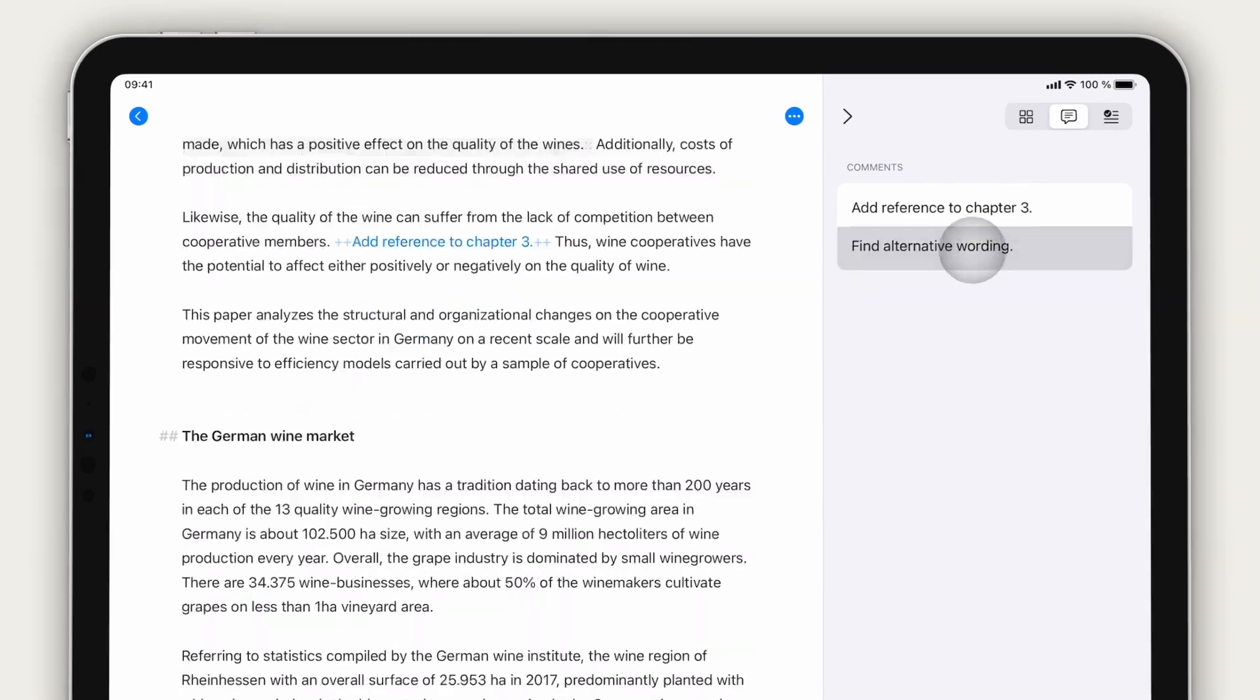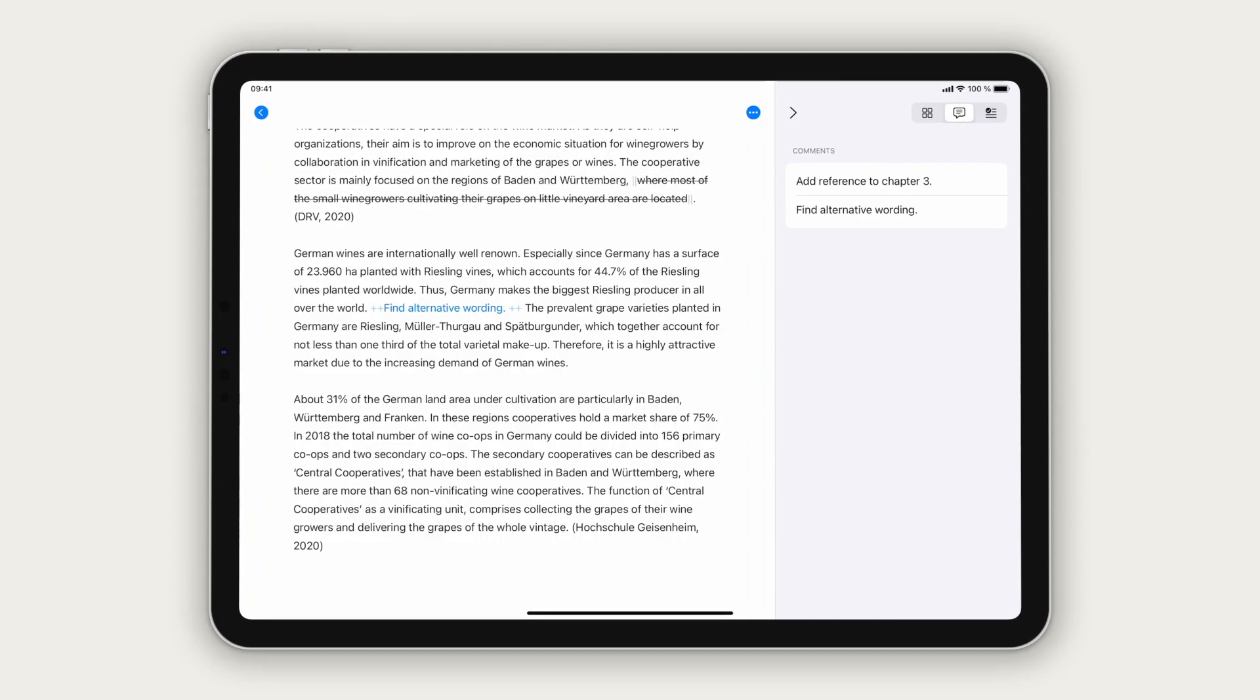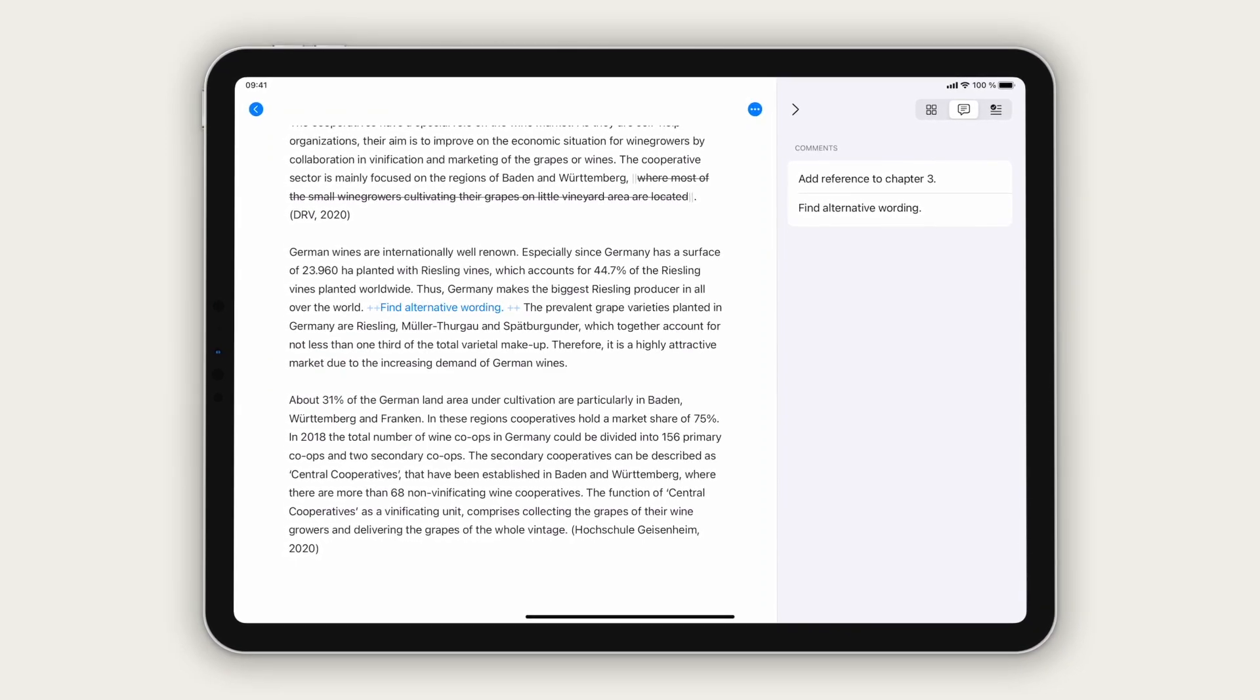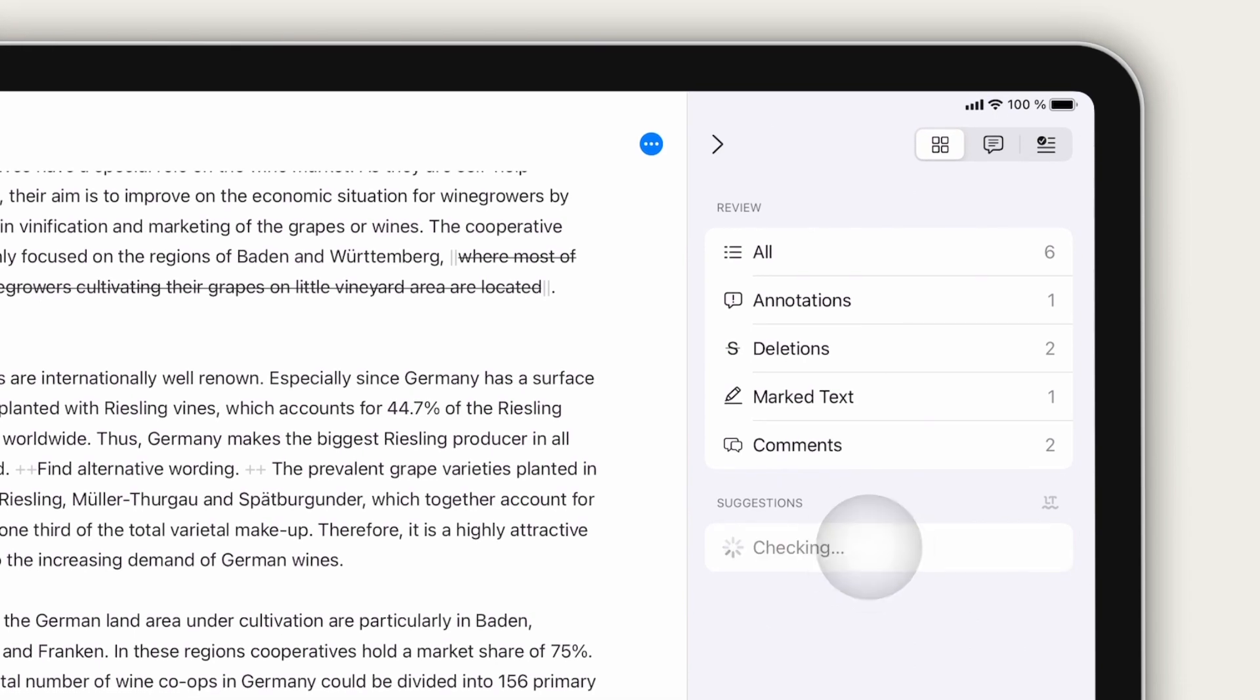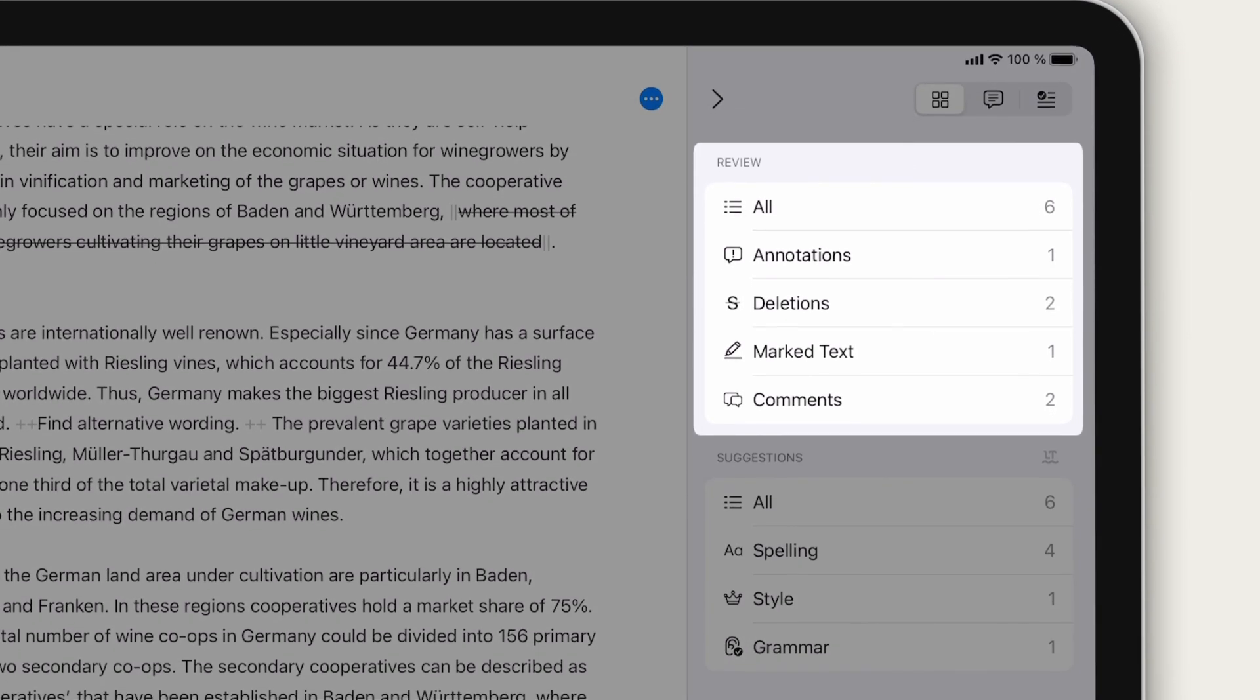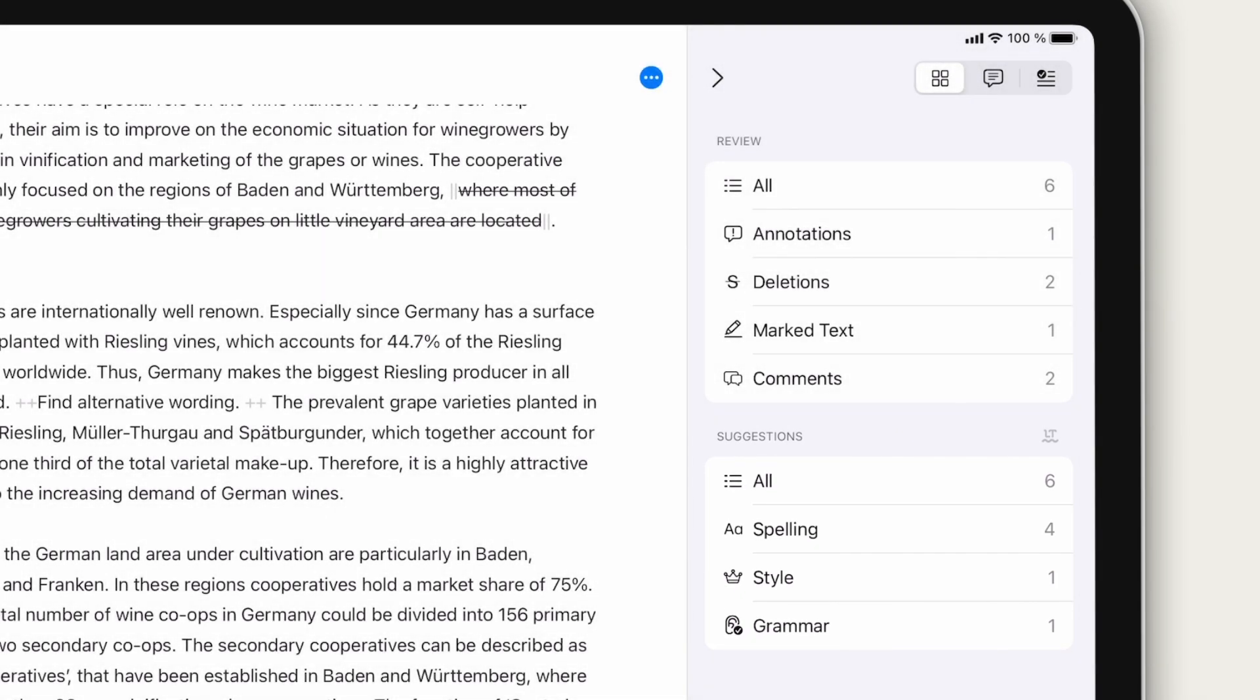Tap an element to reveal it in the text and start editing. Finally, you can also combine the two revision features. Head back to the overview and run text check here as well. Now, a single view combines your own annotations and comments with Ulysses grammar and style suggestions.